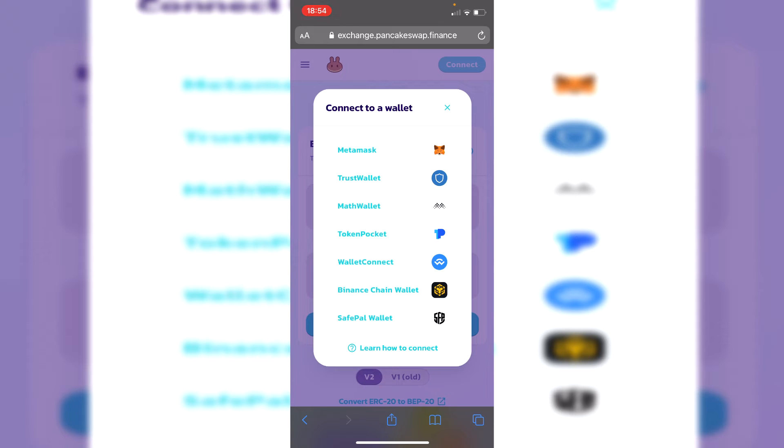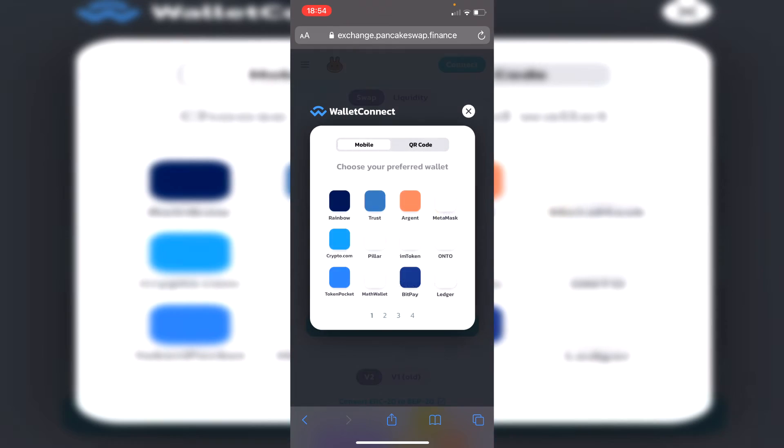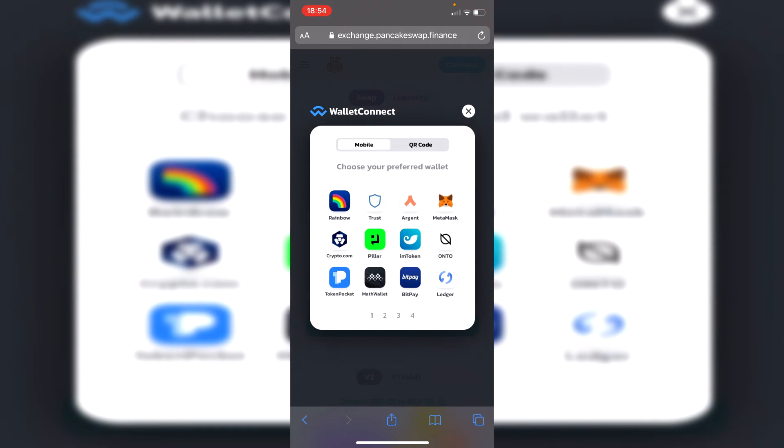It's at the minute two up from the bottom. So click on it and then you're going to get this popup. You can use your QR code, I personally just click on mobile and then you want to click on trust.